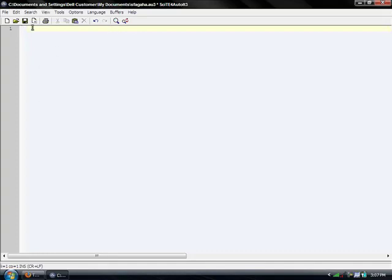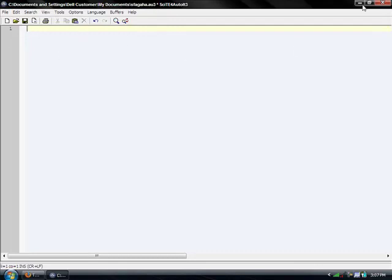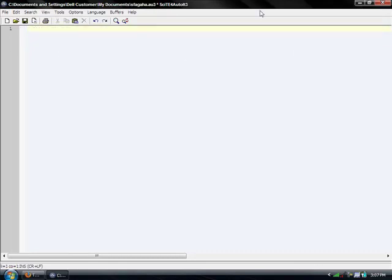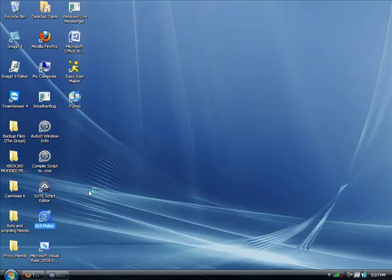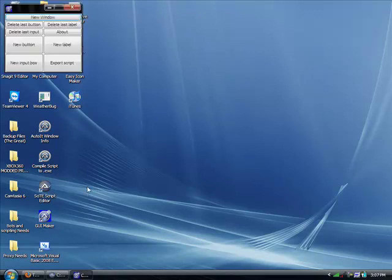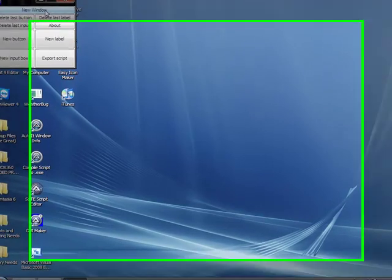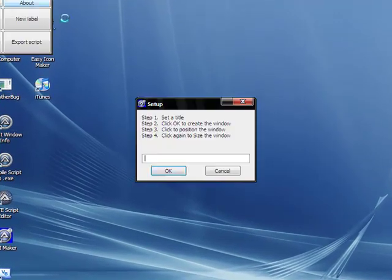First thing you want to do is open up your site editor and save it as something. We'll need these three files, but before anything we're going to make the GUI. You can do it manually, but I just use the GUI maker because it's a lot quicker and easier.